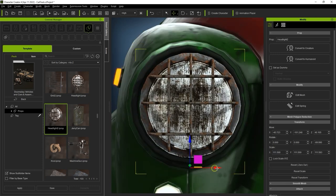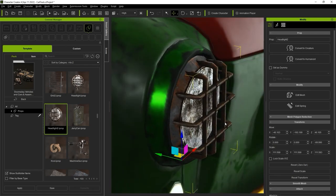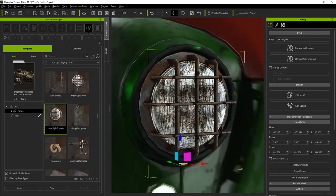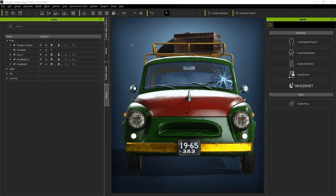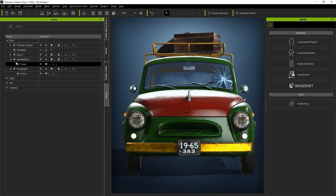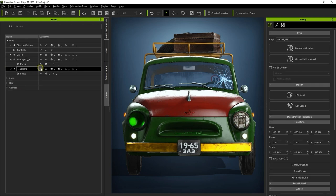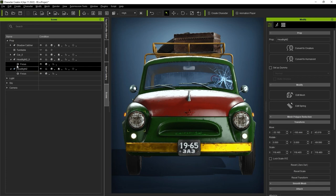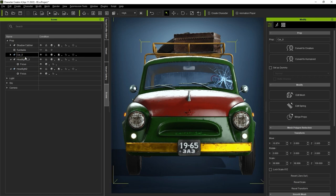Once we repeat the process to get another headlight in, you'll notice that they're initially not part of the car hierarchy, therefore we need to merge them. It's super easy to do this, all you need to do is multi-select the car and the two headlights together, then head over to the Modify panel and click on Merge Props.